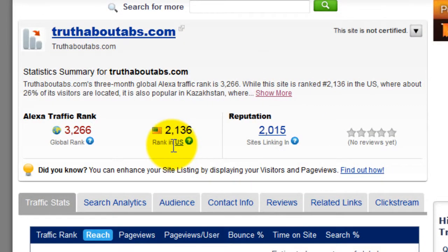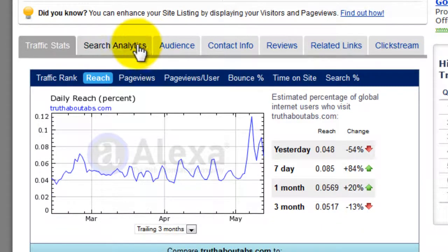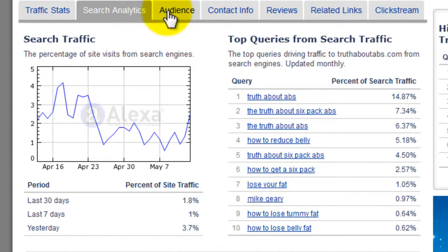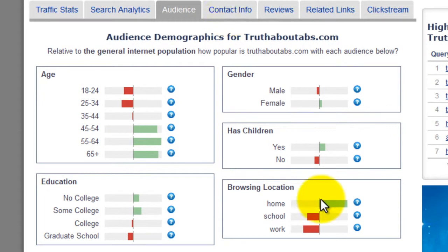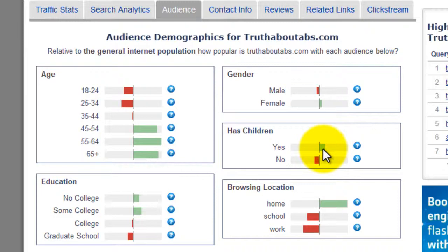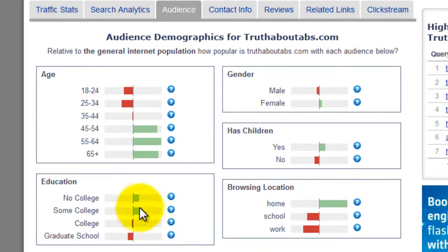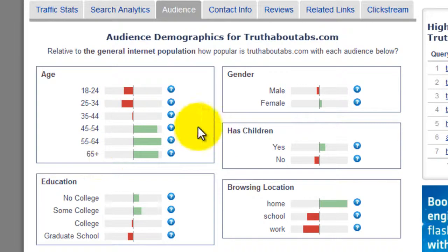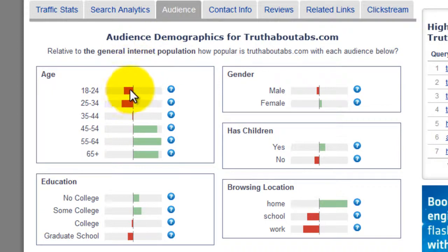We can see where this ranks in terms of the US, how many sites link to it. We can see things like the search analytics — what people are searching for to get there. We've got audience demographics, and this one also shows you the browsing location, which is very interesting because you can target it against whether people are more likely to be at home, at school, or at work. In this case they're much more likely to be browsing from home. Interestingly, this one says that most people have children who are using Truth About Abs, as opposed to Quantcast which said they mostly didn't — that's quite interesting. There's also a majority female, and no college or some college are the people more likely to be using the site. Demographics-wise, the 45 to 65 age group are the overrepresented ones, so those are the ones you'd really be targeting.